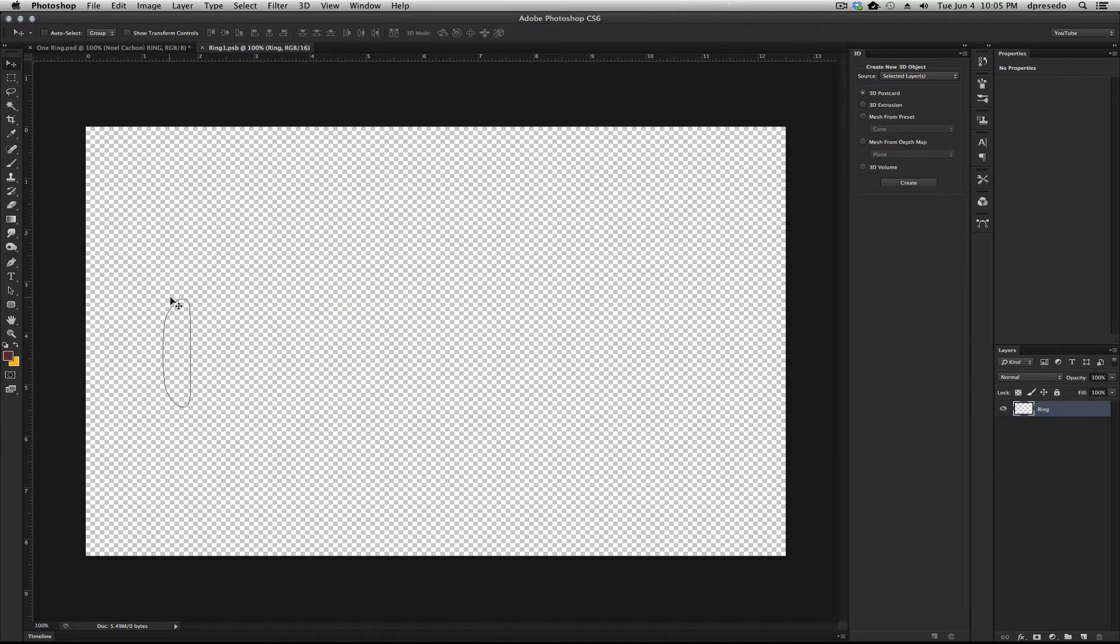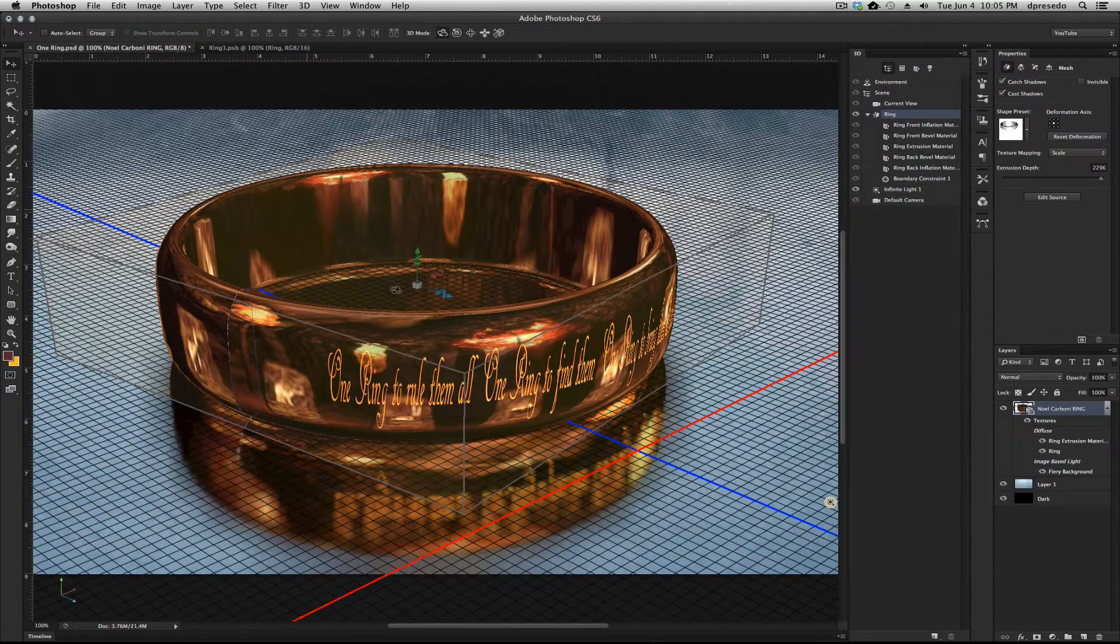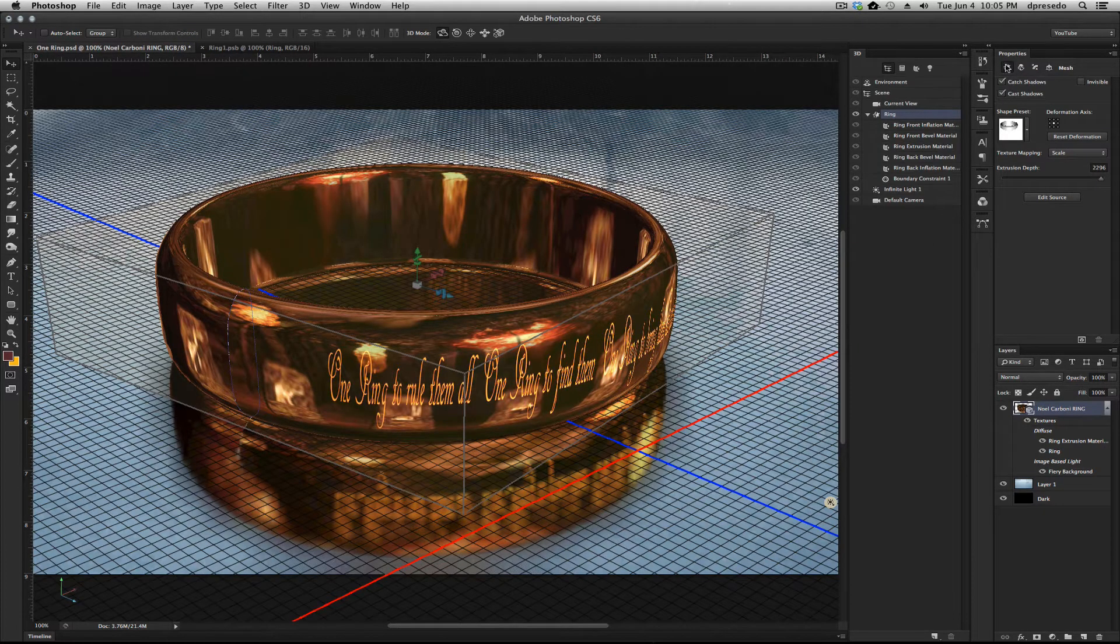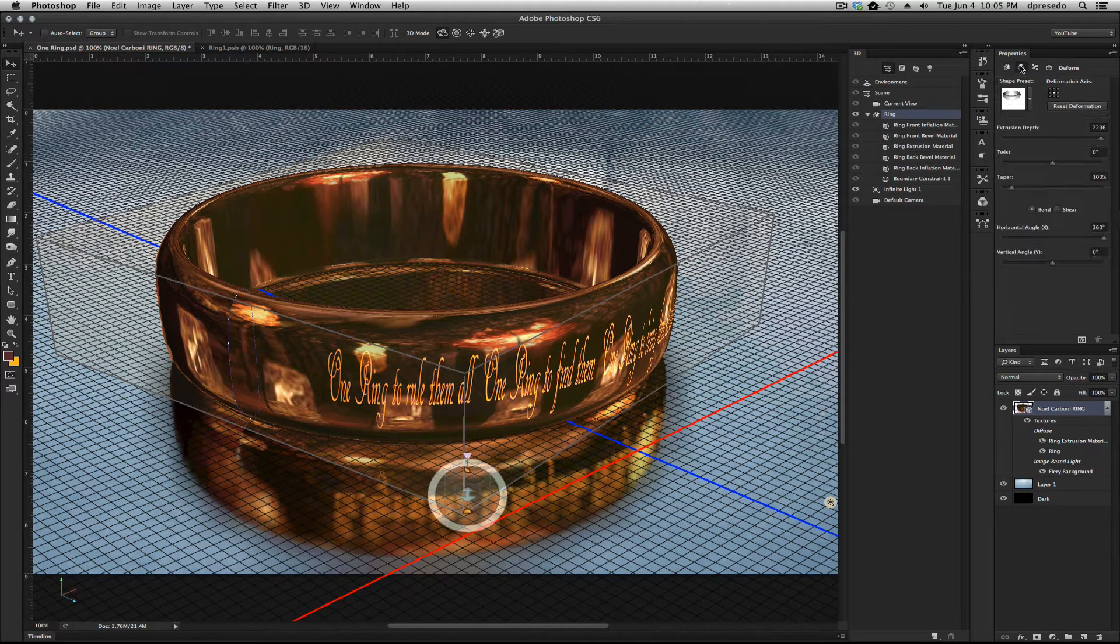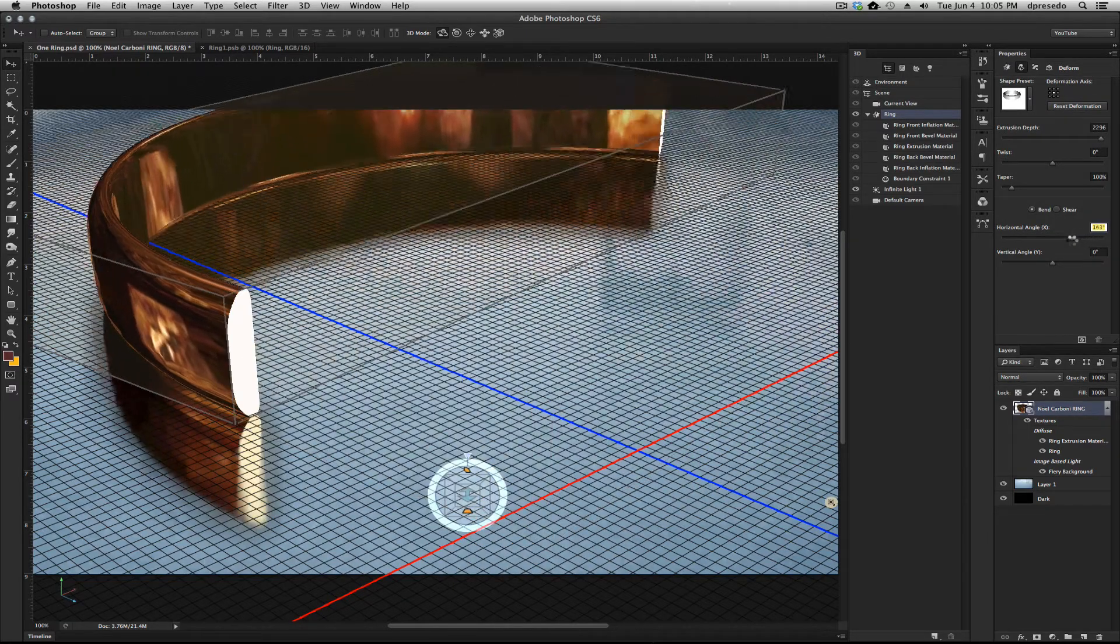You will notice that there's a shape here, and that shape is what he made an outline with the pen tool to generate an extrusion to create that ring that you see here.